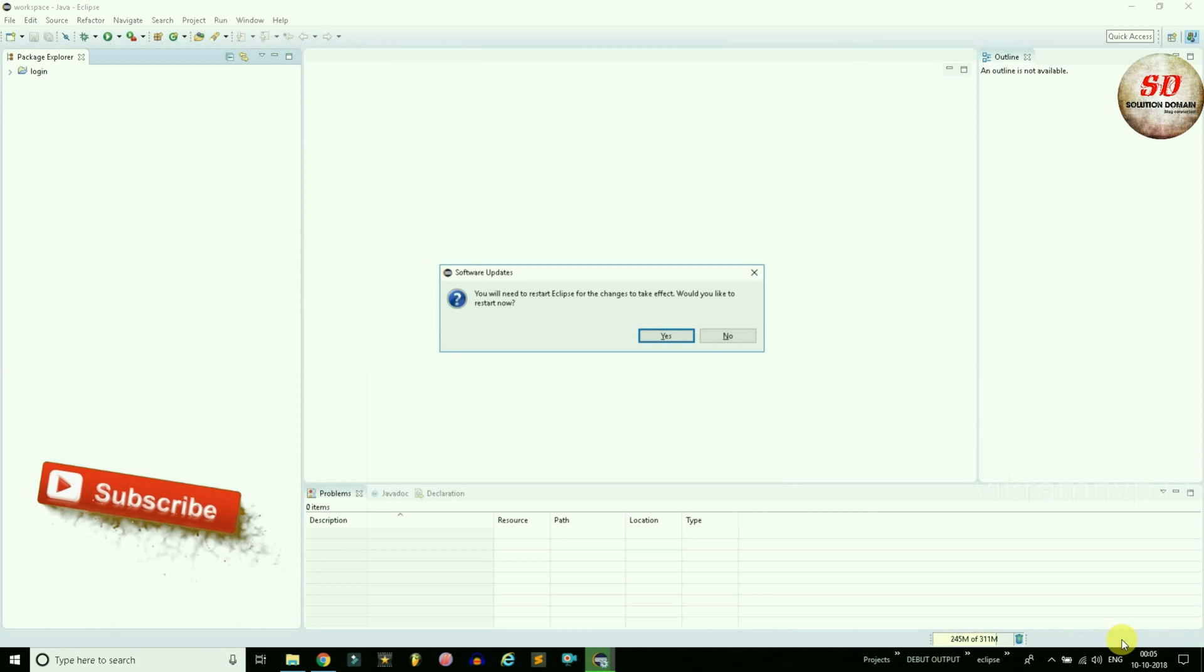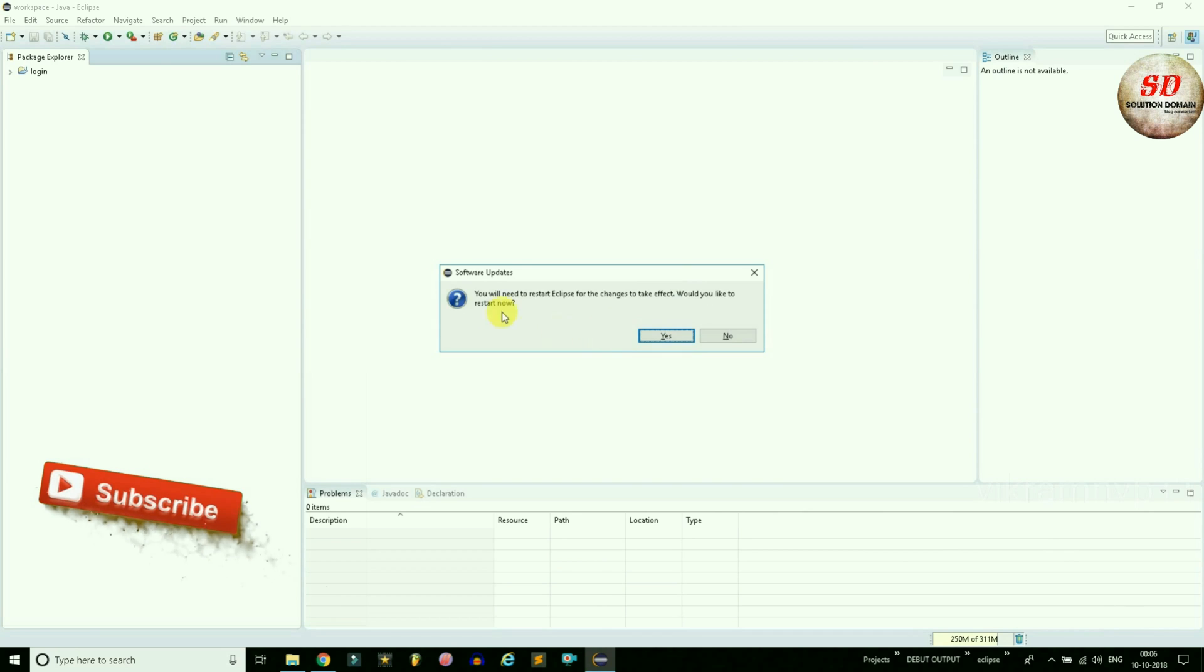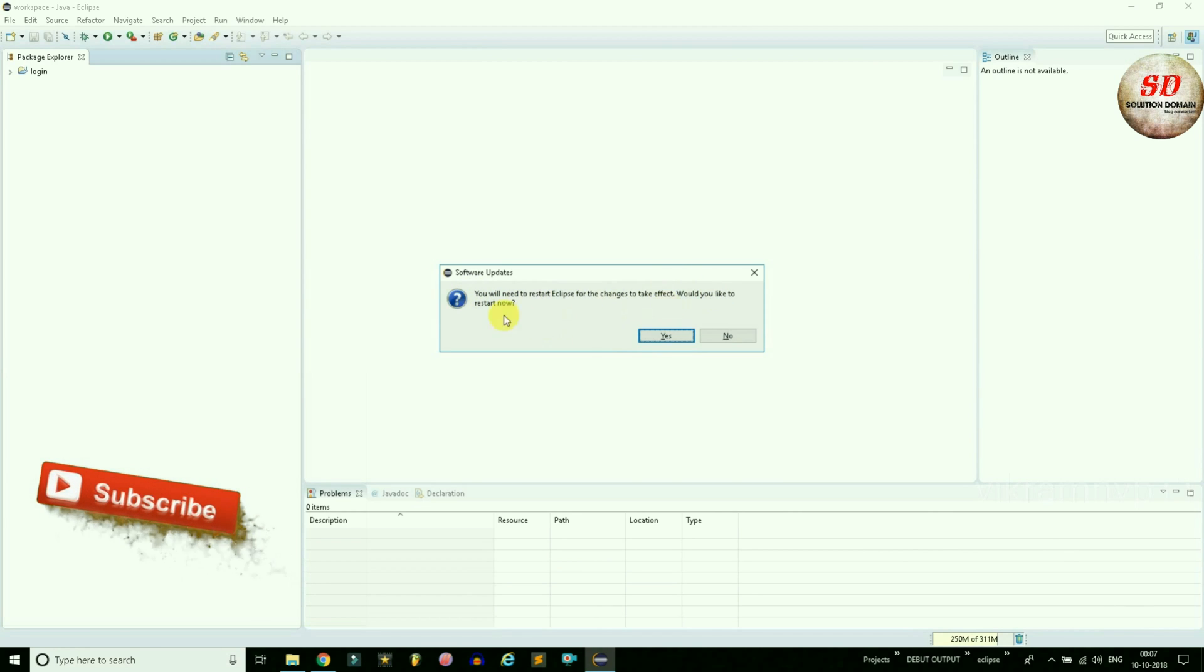When installing software is done, you will get this Software Update pop-up saying you will need to restart Eclipse for the changes to take effect. Would you like to restart now? Click on the Yes button.